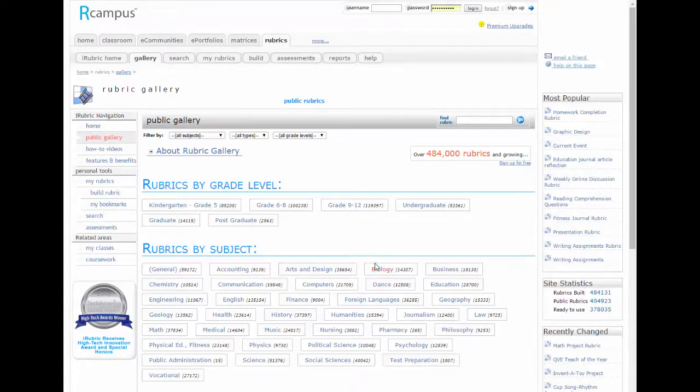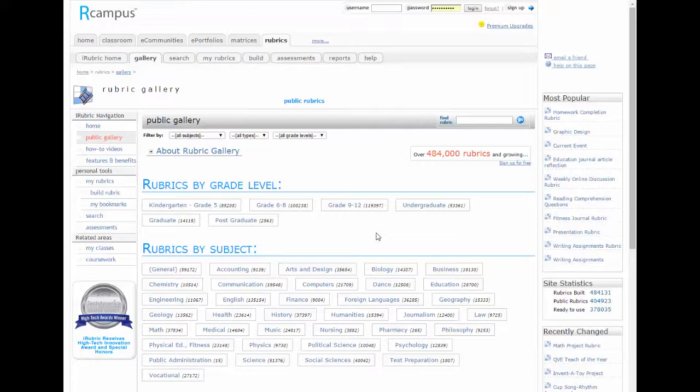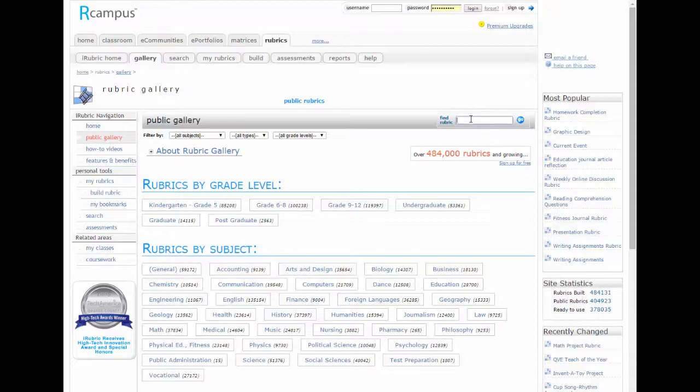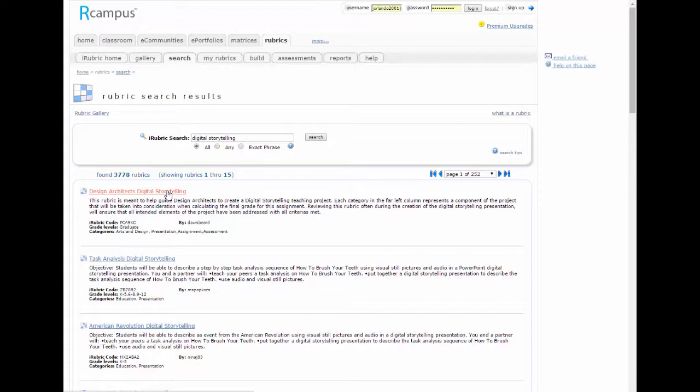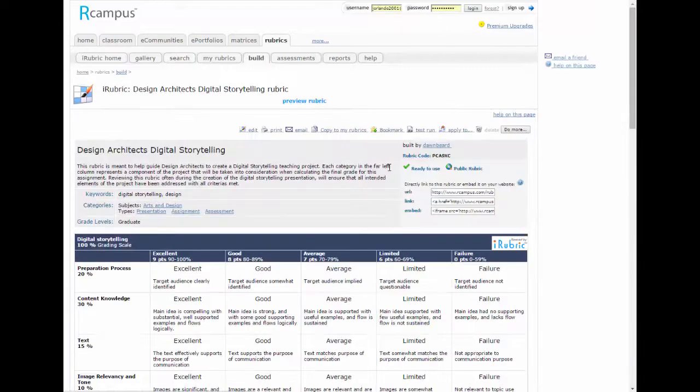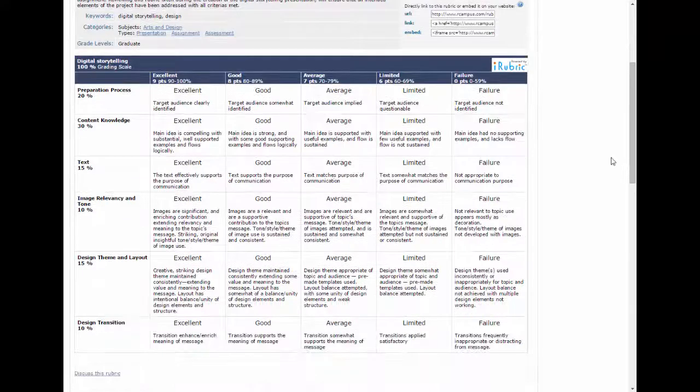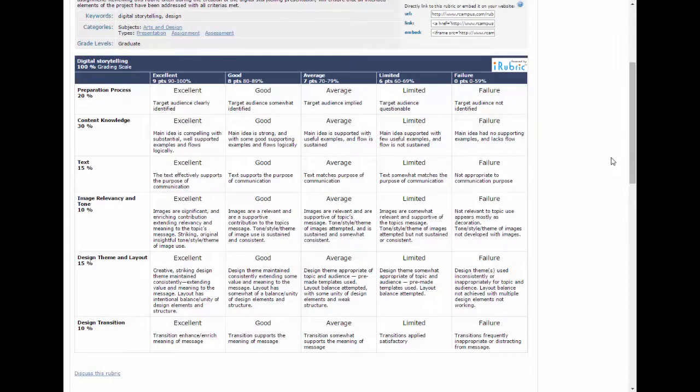Now one nice thing is that they have a ton of rubric galleries. For instance, in the grades 9 through 12, it says they have 119,000 rubrics, and all you have to do is find a rubric and you can use it or just modify it for your own needs. So for instance, I'll look up digital storytelling, and it claims to have found 3,778 rubrics. Just take a look at the first one here, and here's one that I might want to use or at least use to start with.